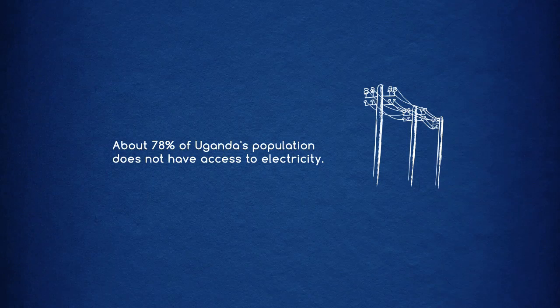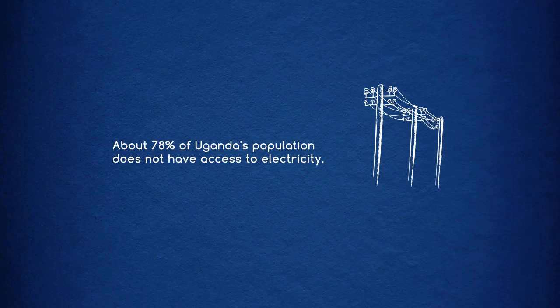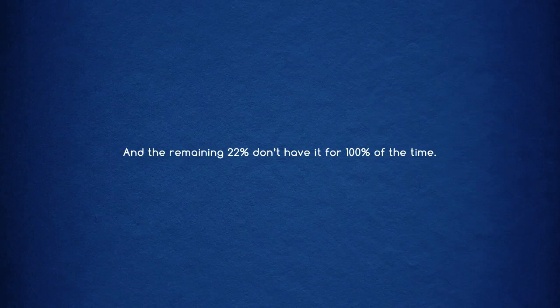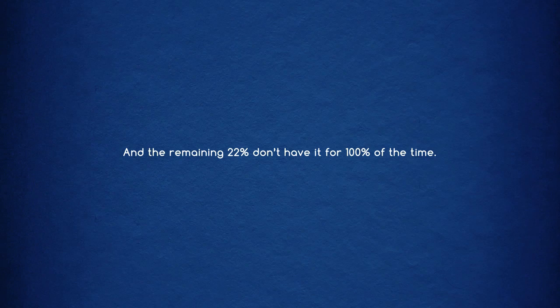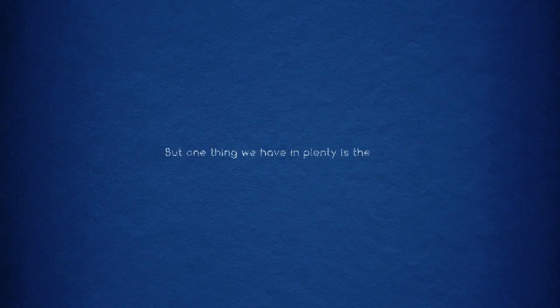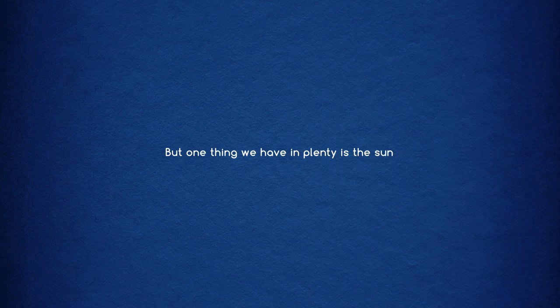About 78% of Uganda's population does not have access to electricity. And the remaining 22% don't have it for 100% of the time. But one thing we have in plenty is the sun.